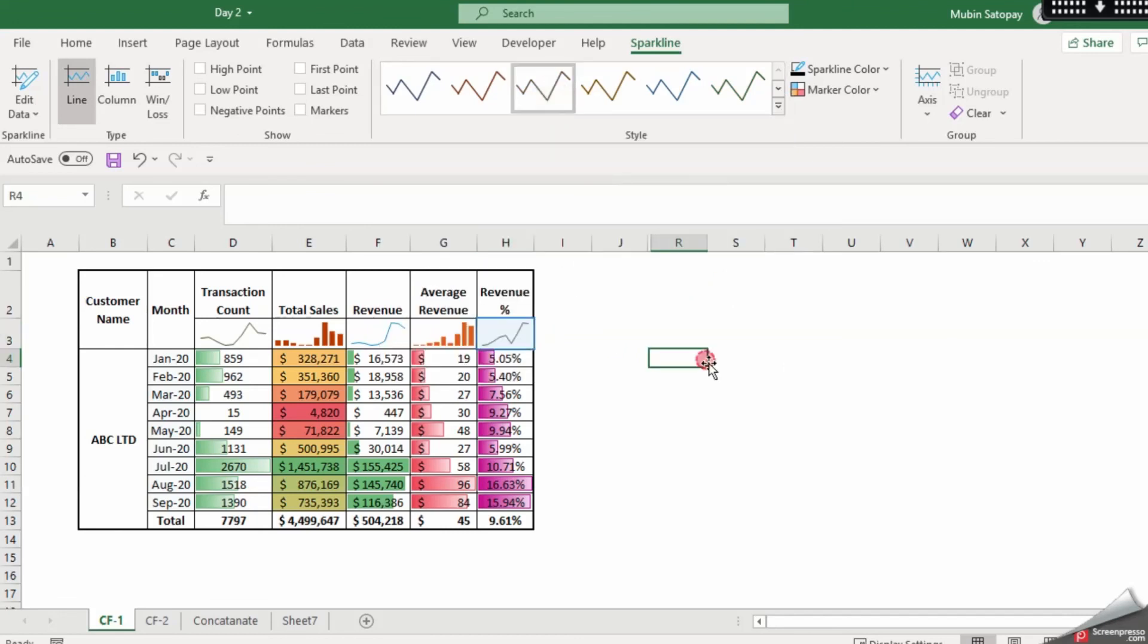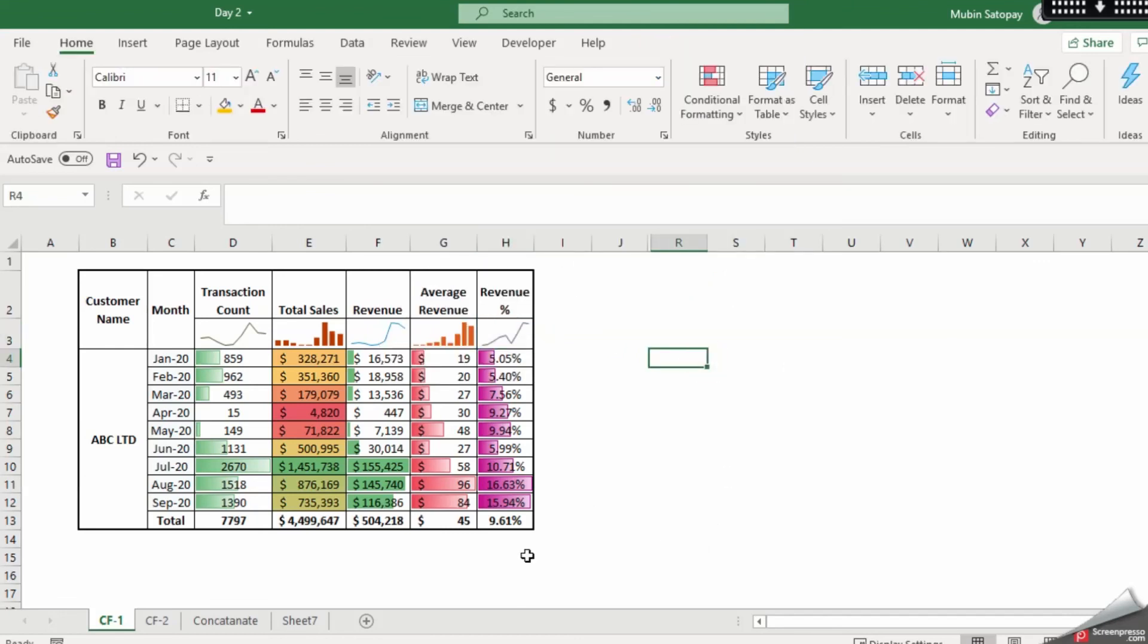So as you can see, your conditional formatting and the sparkline report is ready to be presented to your customer or to your management. I hope you found this video useful for yourself. Please post under the comment box if you have any questions and also let me know which next video you want me to make. Thank you.